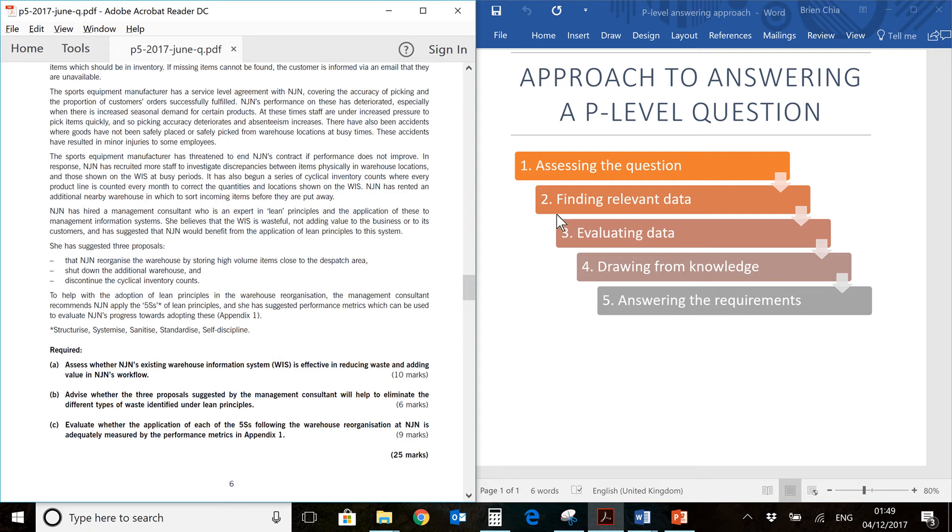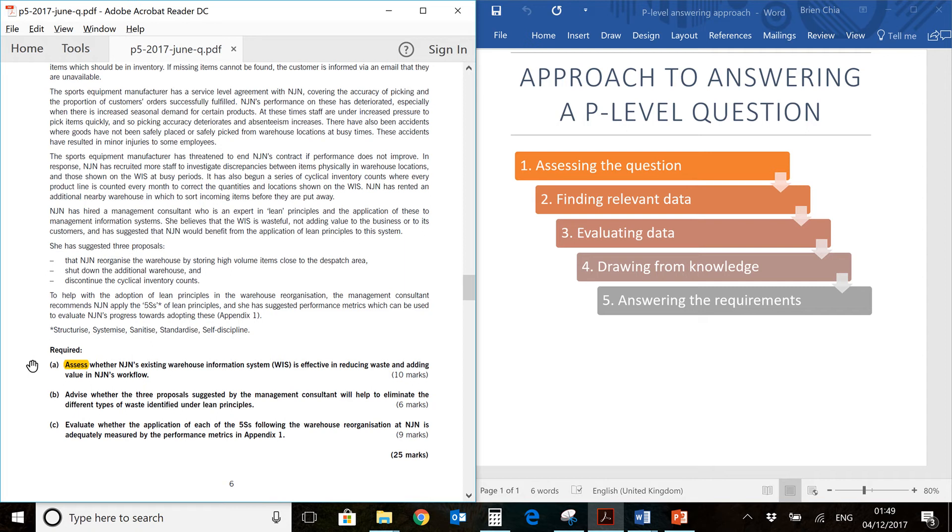First of all, we are going to assess the question. Let's take a look at the question requirements. The first thing we always need to take a look at is the key verb, which in this case is assess. Assess means you need to look at the information provided in the question and make some kind of judgment. Assess usually means you have judgment on some kind of standard, whether it's doing something or not doing something. Is it good or bad?